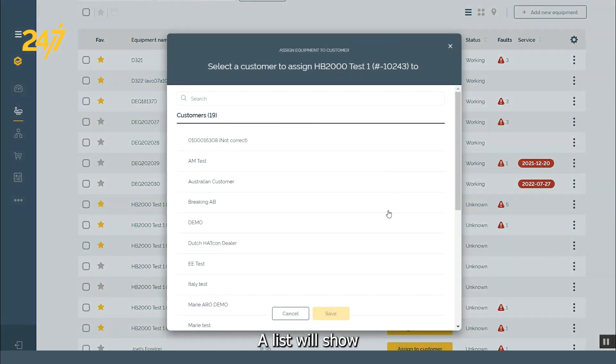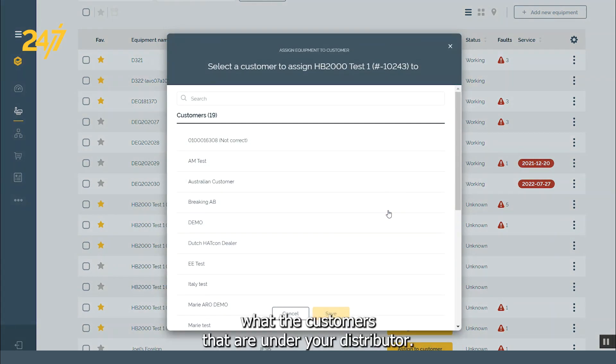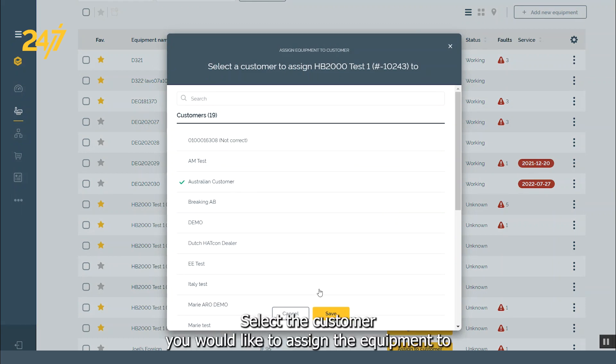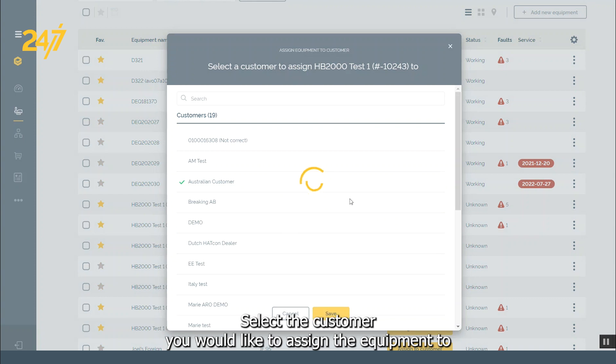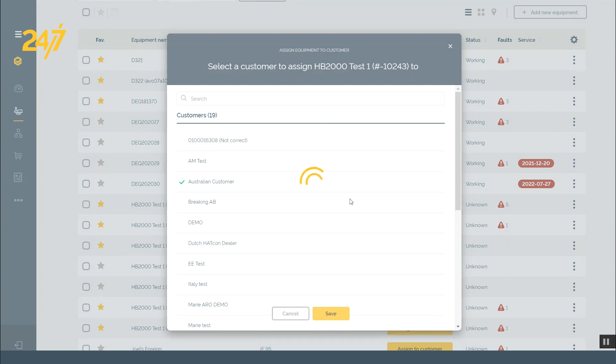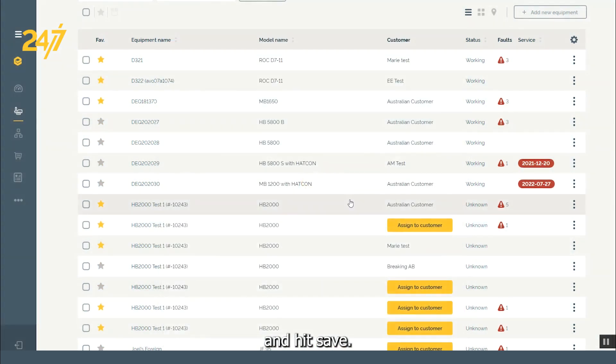A list will show with the customers that are under your distributor. Select the customer you would like to assign the equipment to and hit save.